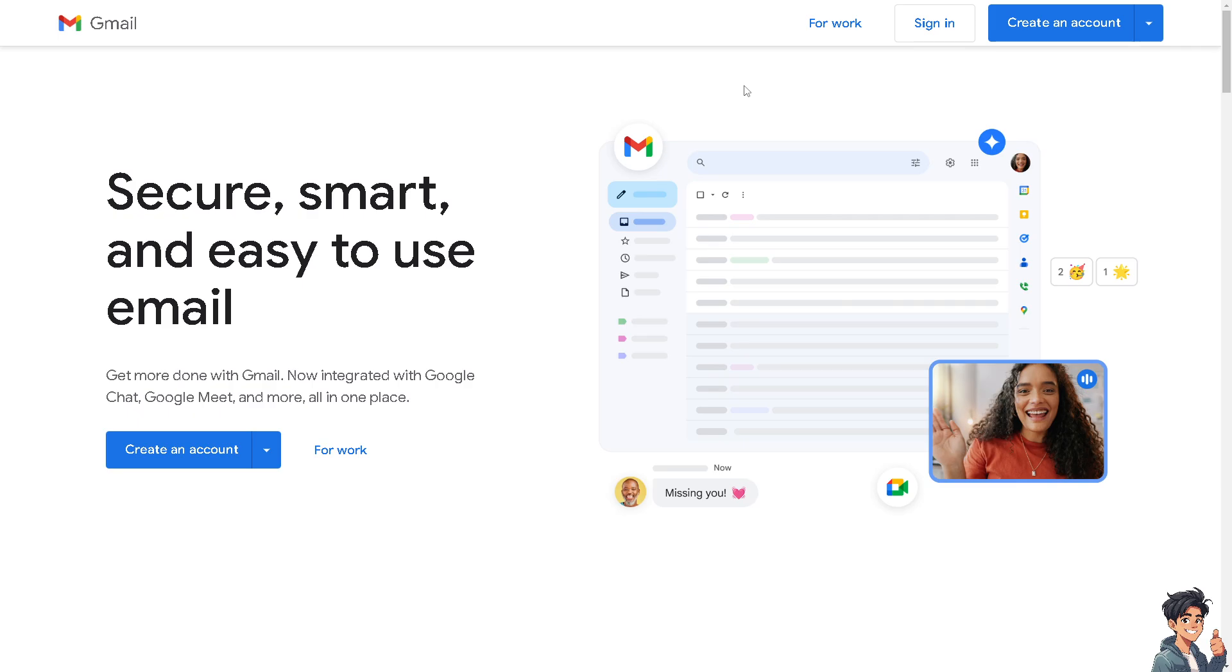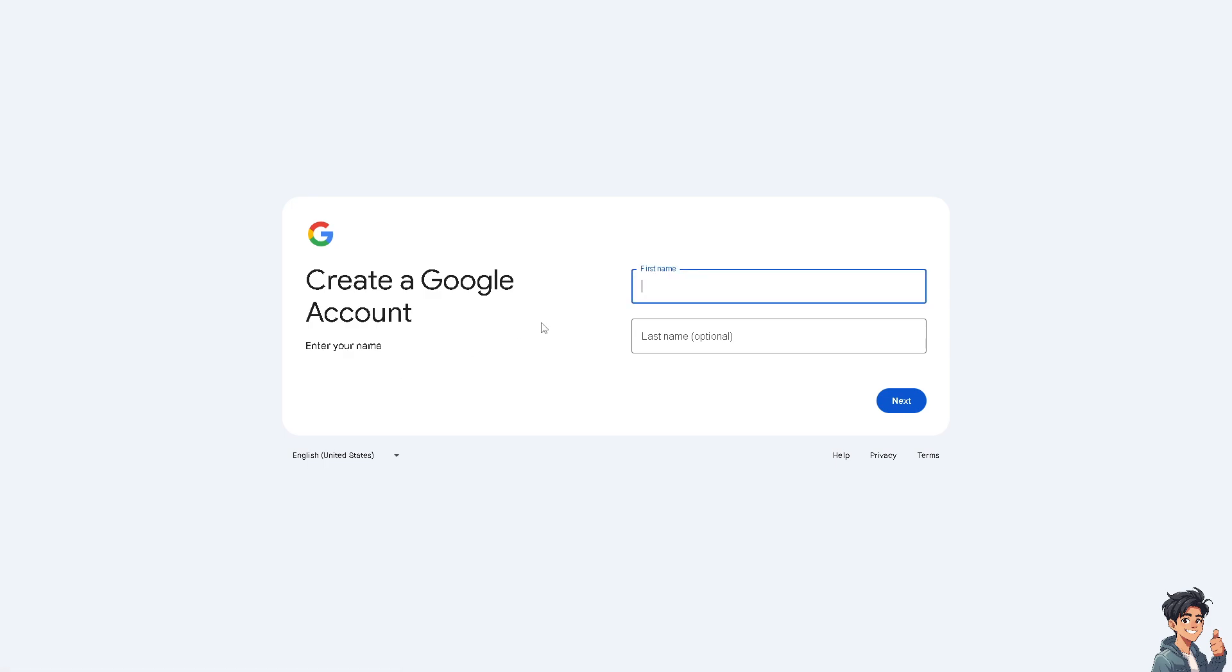If this is your first time on Gmail, I need you to click on the create an account option, and from here just follow the on-screen instructions and you're good to go.